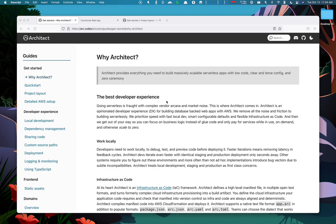Today, I want to show you a demo of Architect. I believe Architect provides one of the best developer experiences when building applications on serverless platforms.